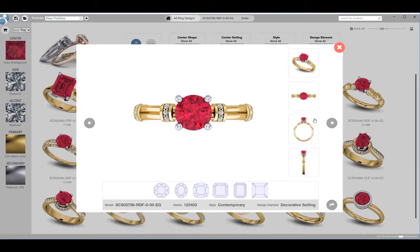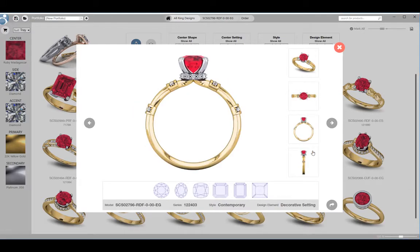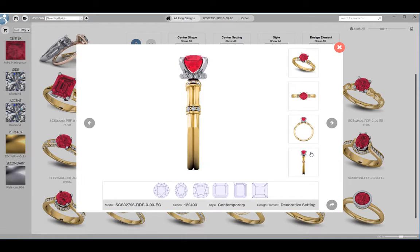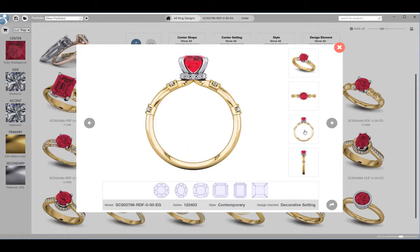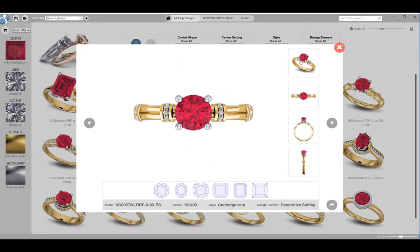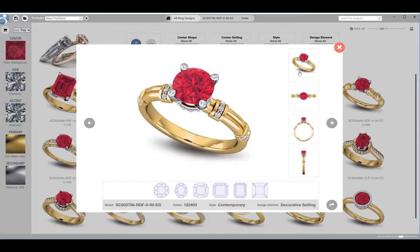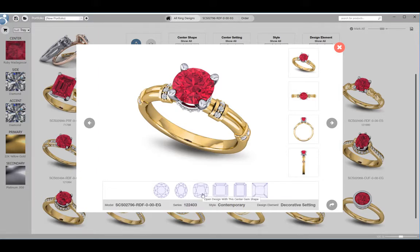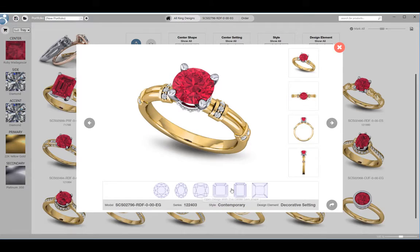Below this you will see all of the stone shapes that are compatible with this model. Some designs are compatible with many stone shapes and some just a single stone shape. It depends on the design. If your customer is set on a particular stone shape, you will want to apply the appropriate filter so only designs compatible with that shape appear.